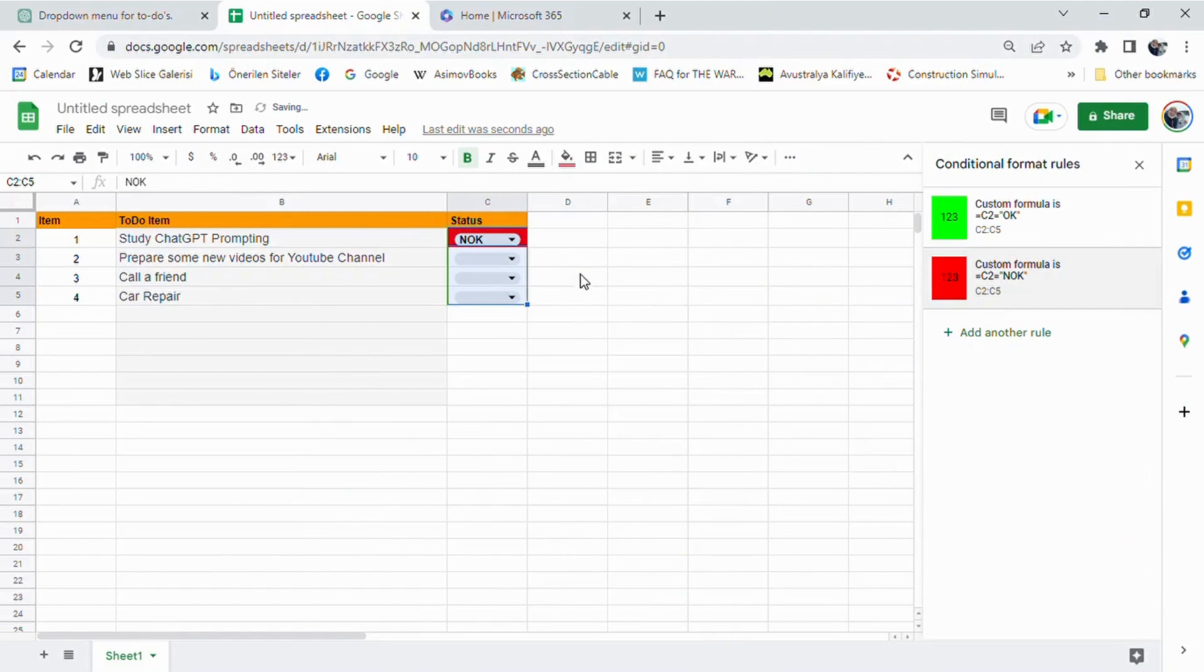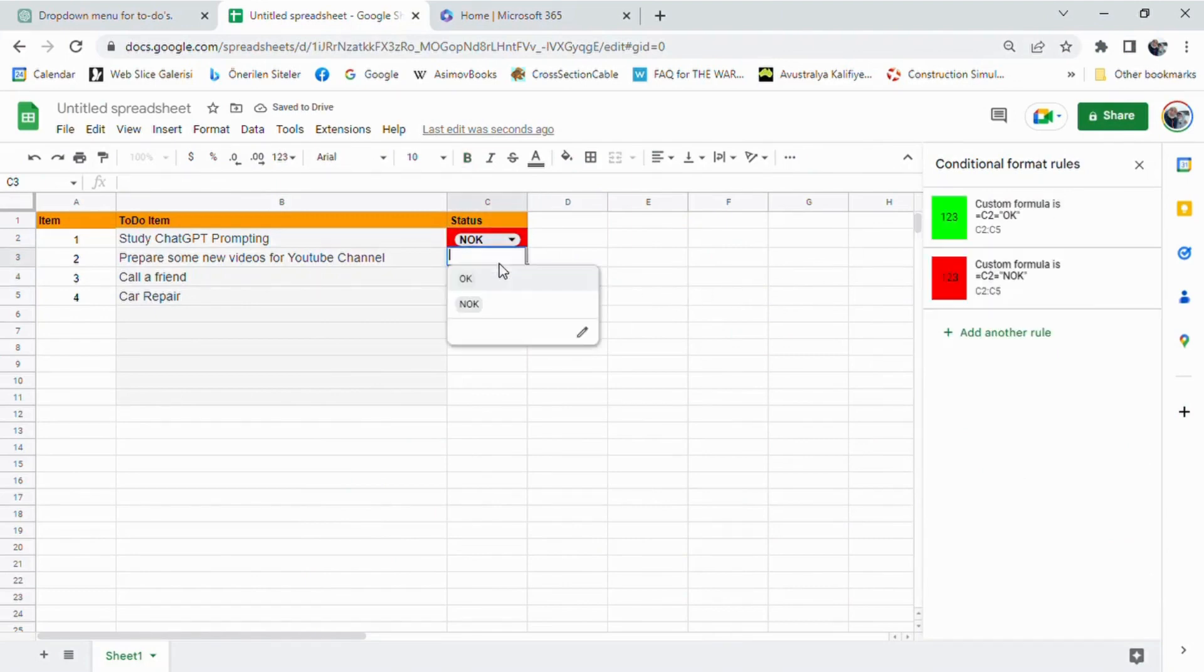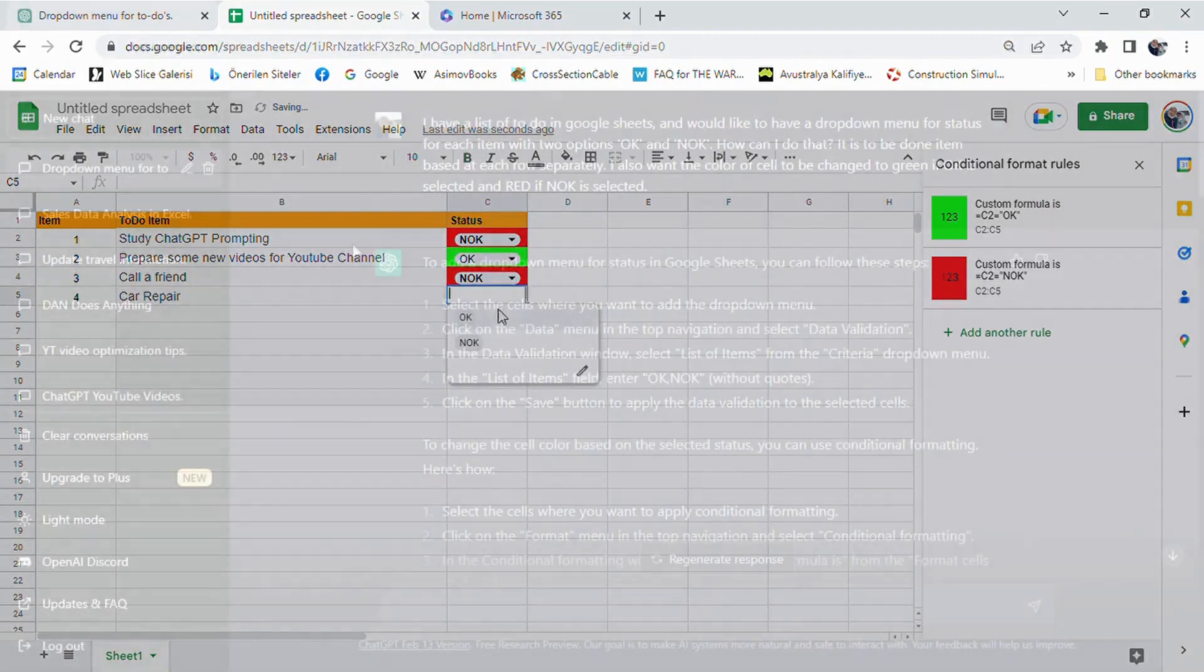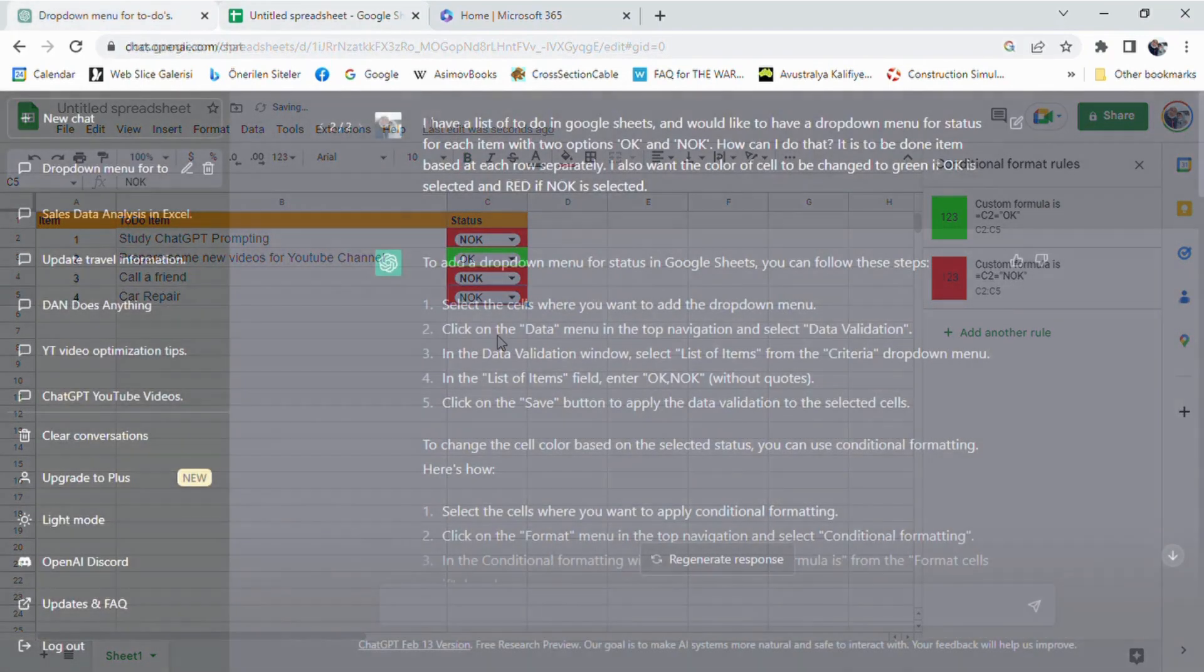Today, we're going to use ChatGPT to create a drop-down menu with default values in Google Sheets. So, let's get started.